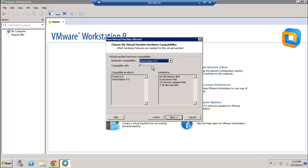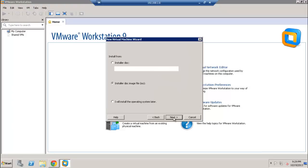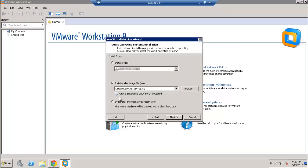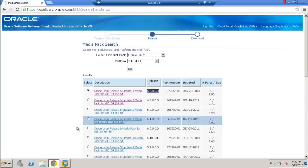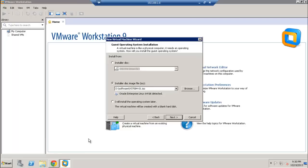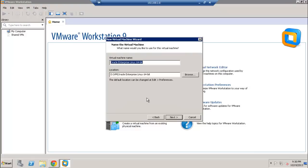This is the section where you need to select the ISO file which you downloaded earlier from the Oracle website. I have already downloaded and staged it on my D drive in a software folder — there's the ISO file right there. Let's go ahead and click next.